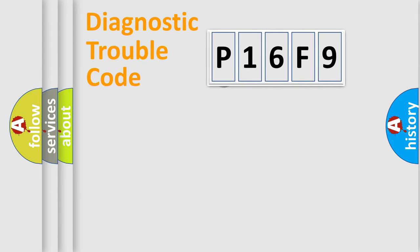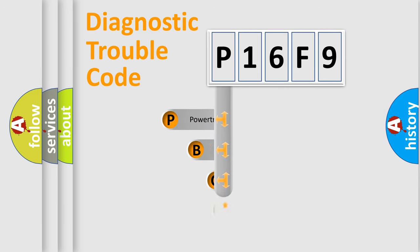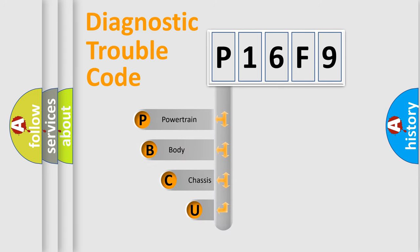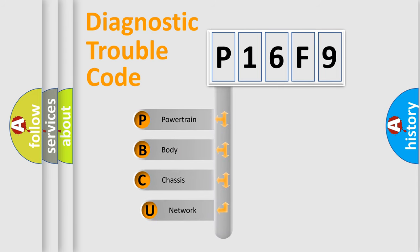First, let's look at the history of diagnostic fault code composition according to the OBD2 protocol.